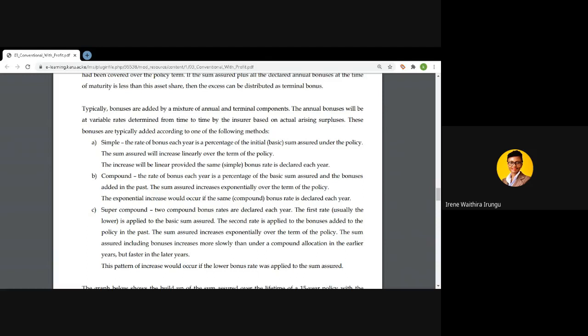The last type is the super compound bonus rate. As the name suggests, we again apply a compound rate, but the difference is that we now have two compound bonus rates. One bonus rate applies to the basic sum assured, whereas the second rate is applied to the accrued bonuses over the years. Since we are dealing with compound rates, the sum assured will still grow exponentially.